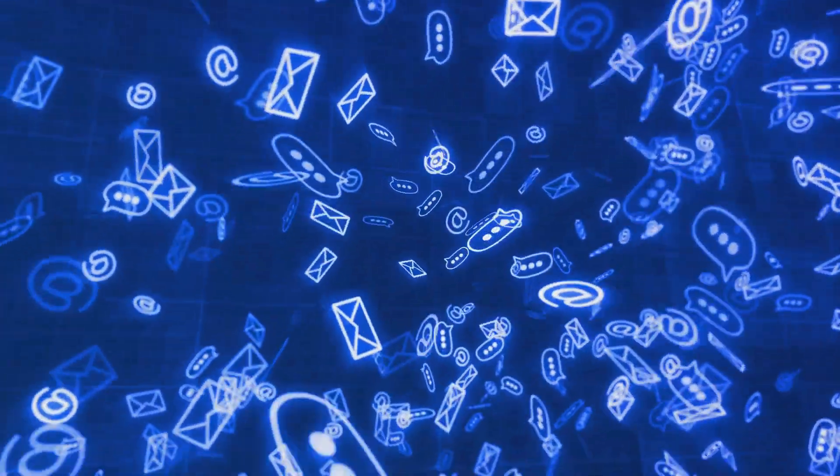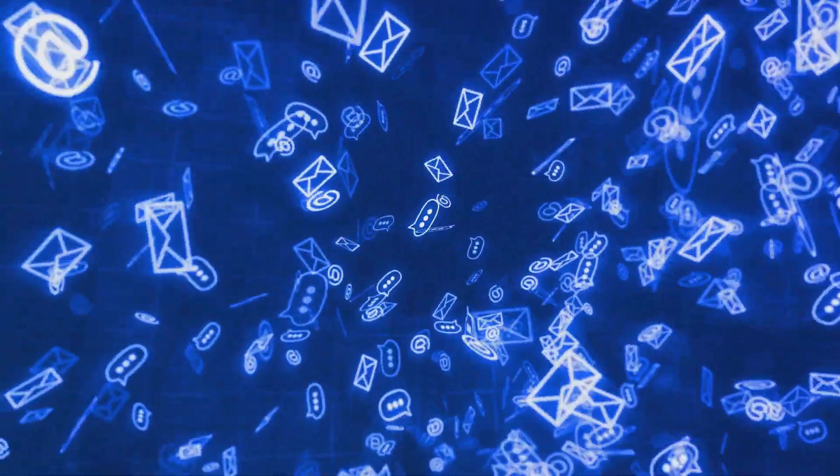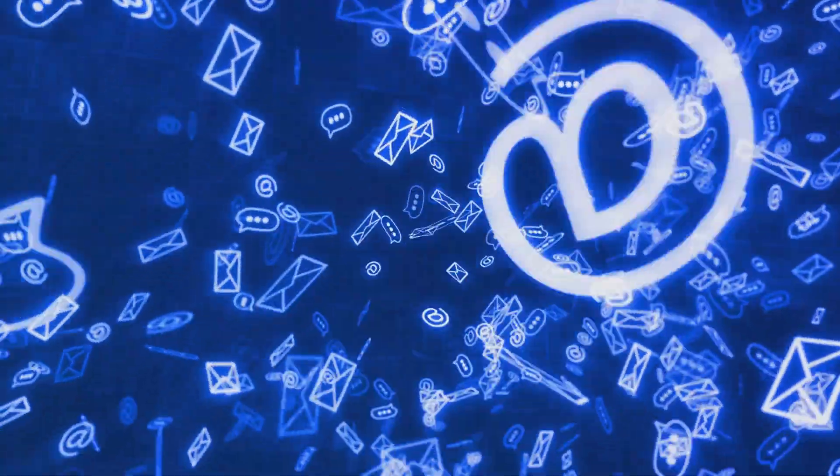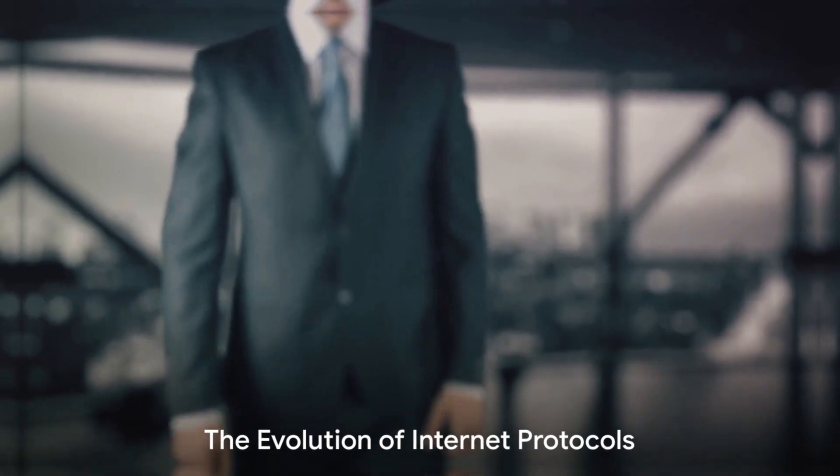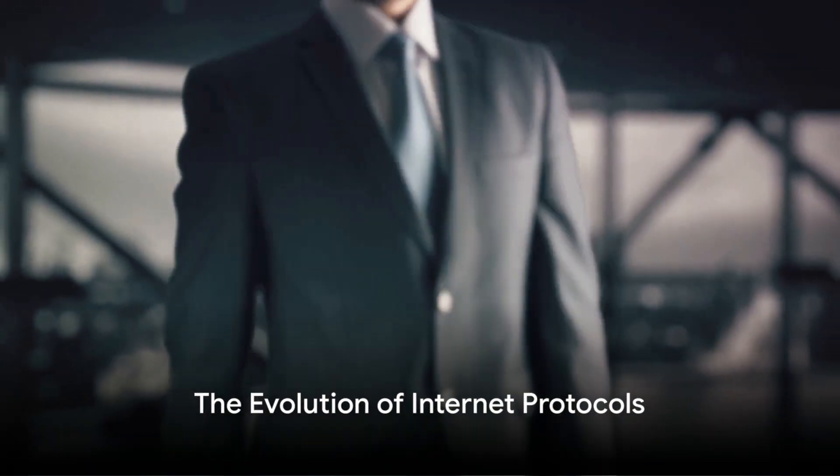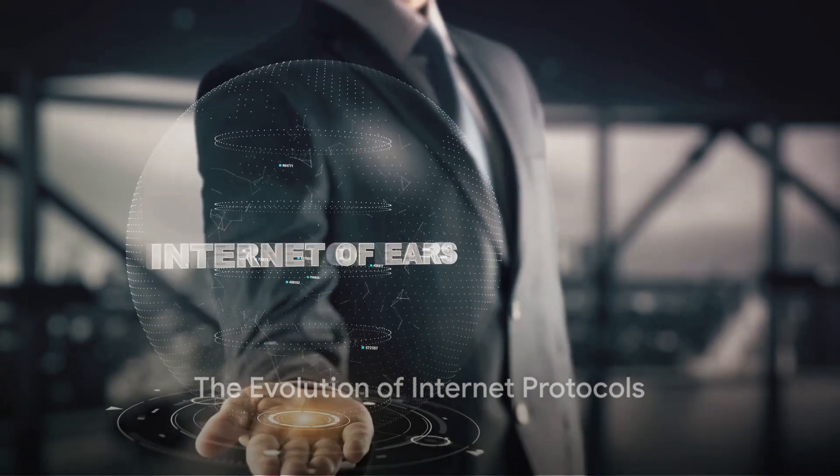And thus, in 1969, the first message was sent over the ARPANET, marking the Internet's humble beginnings. The 1970s saw the Internet take on a more recognizable form.